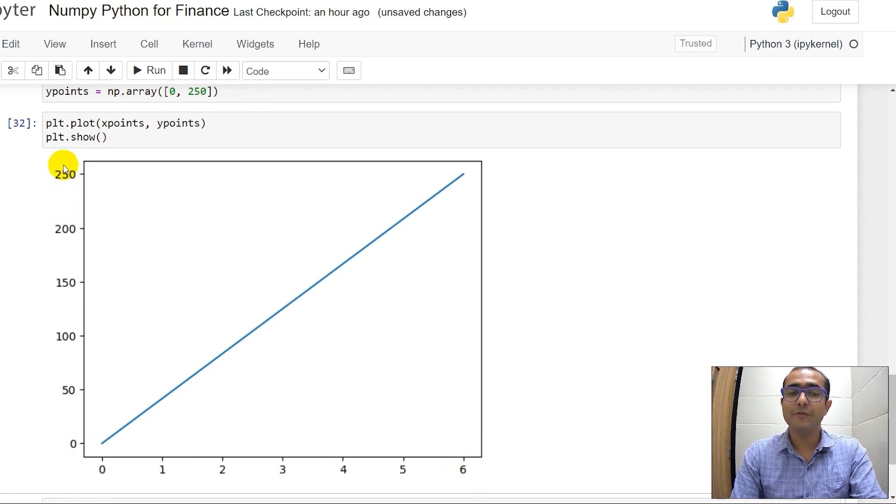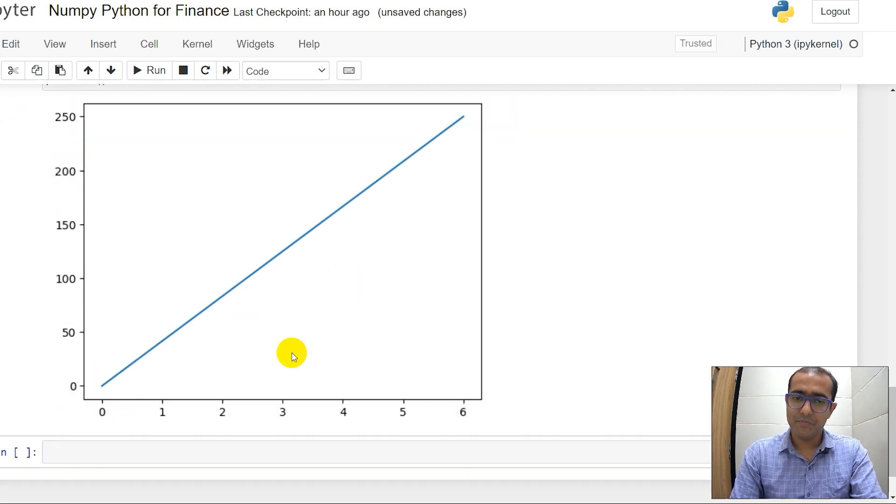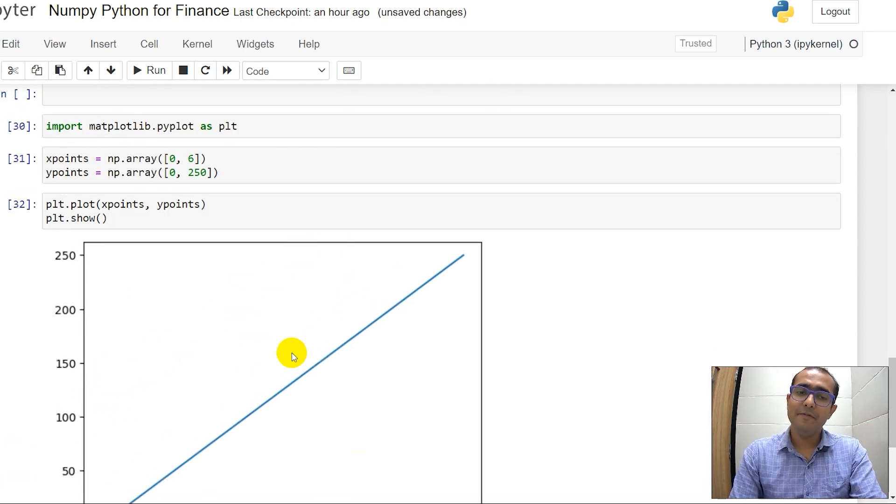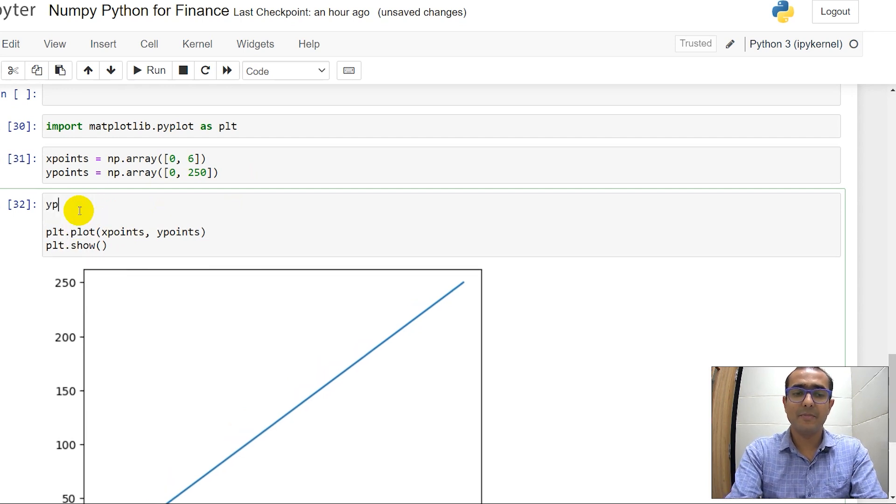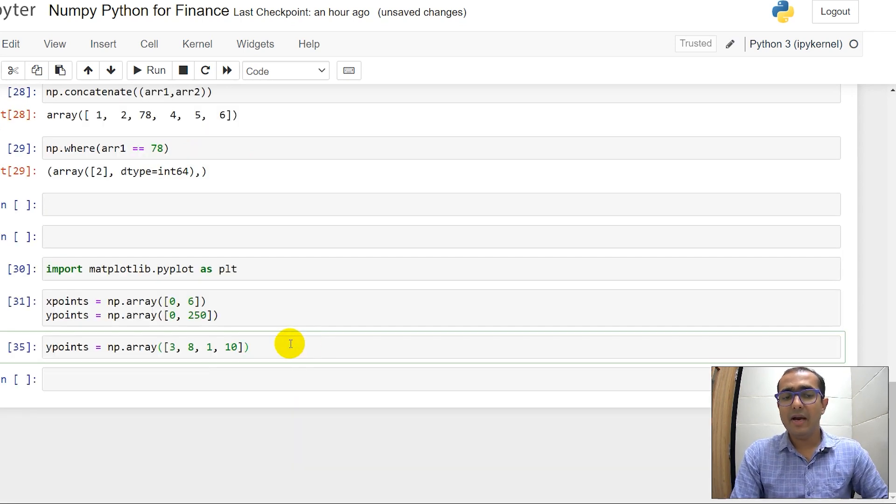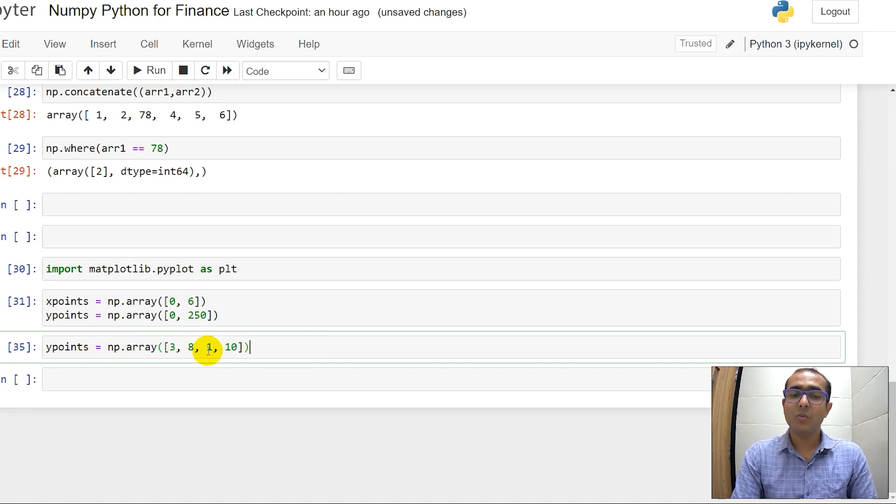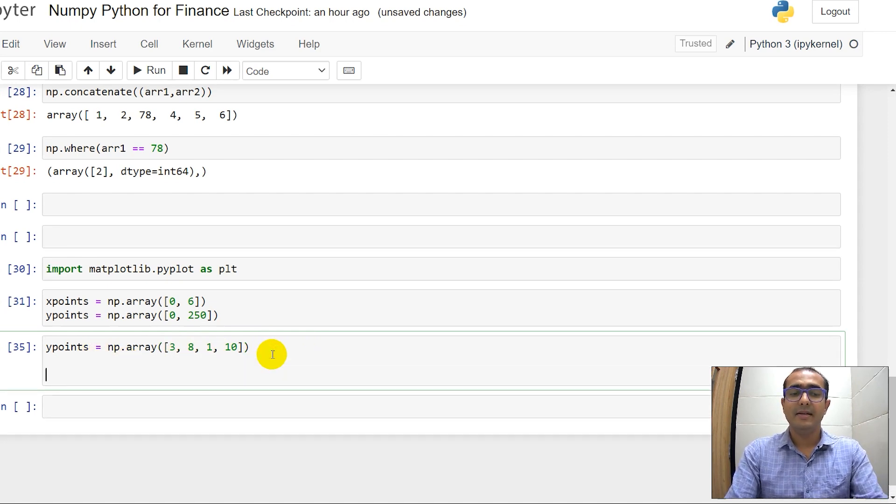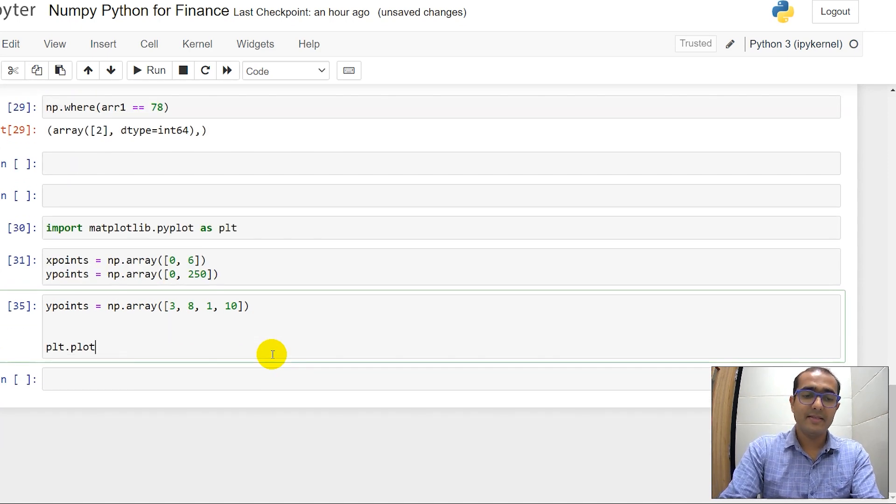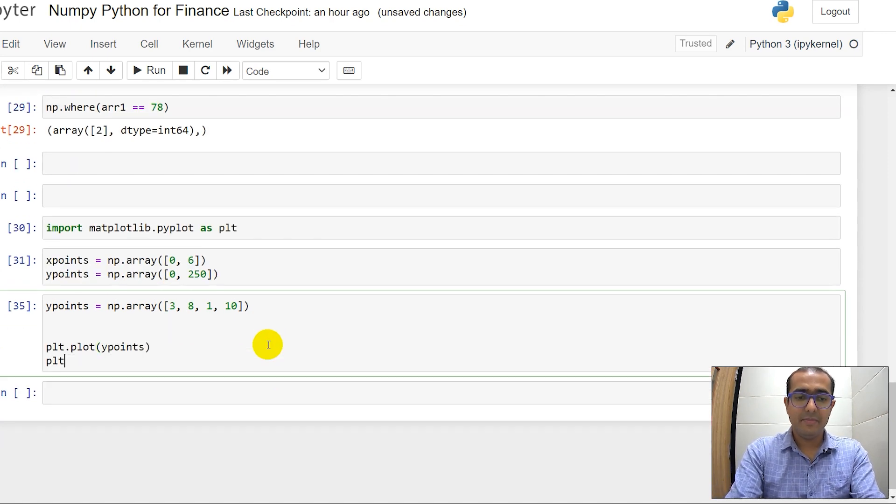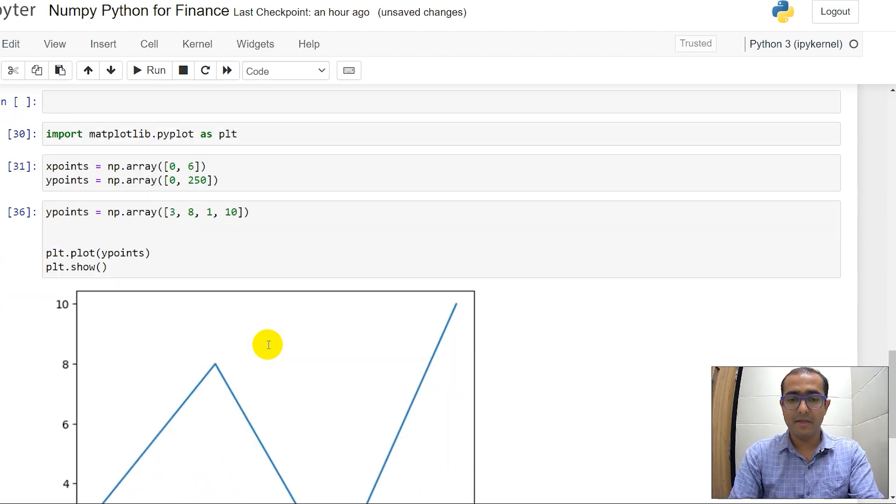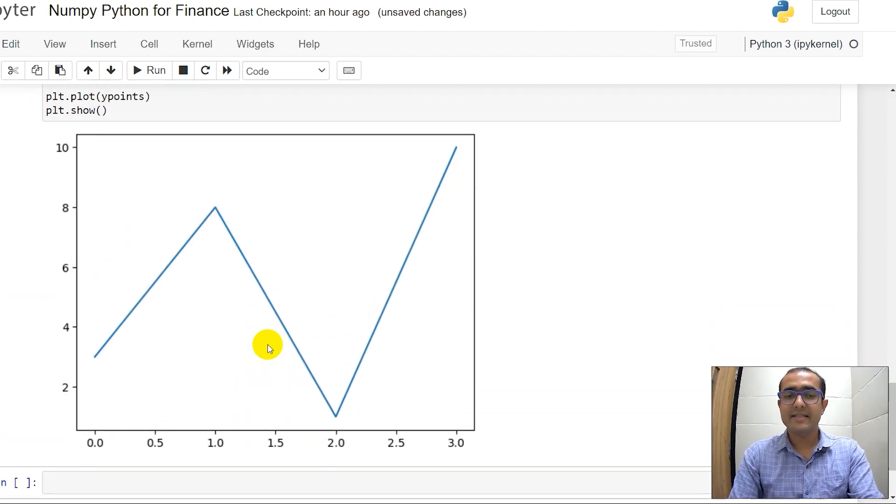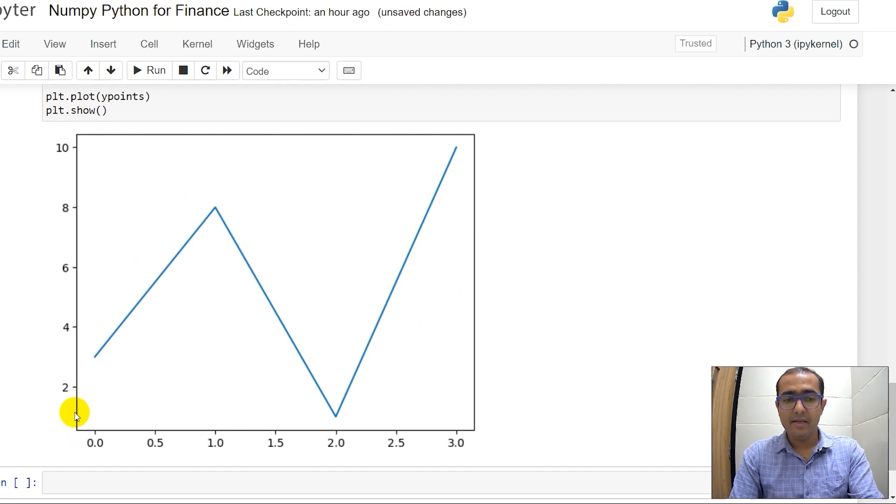Now what if Y points is somewhat different? Let me just write another Y points here. I have actually provided a different array which is 3, 8, 1, 10 as Y points. This is plot Y points and then plt.show. Let's see what is the graph. You can see it's a zigzag line and Y axis ranges from 1 to 10 and X axis ranges from 0 to 3.